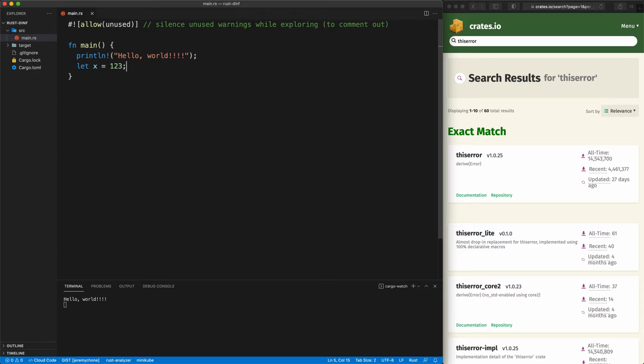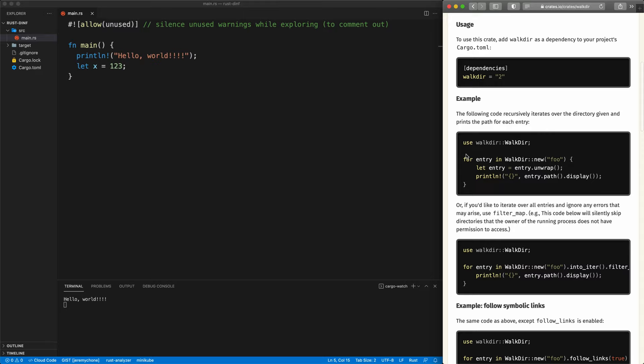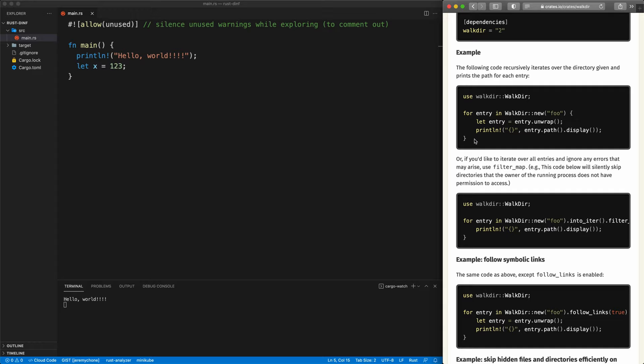Now let's do our first walk through the directory structure. We'll look at the walkdir crate and the way it works. We have the dependencies and we can do a walk like this, so we're just going to copy-paste this here.